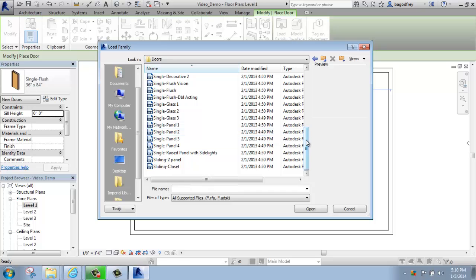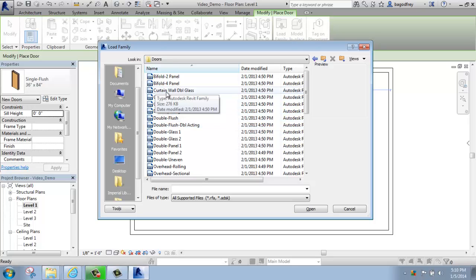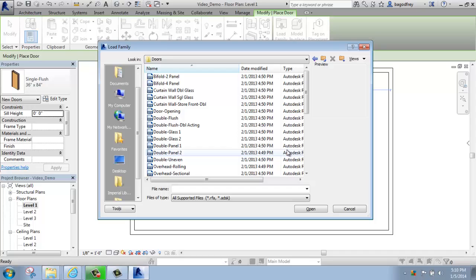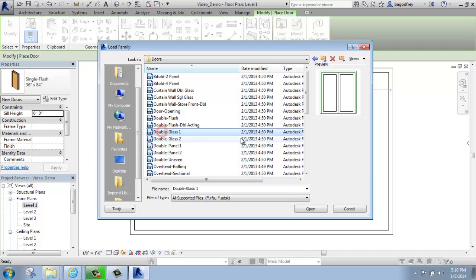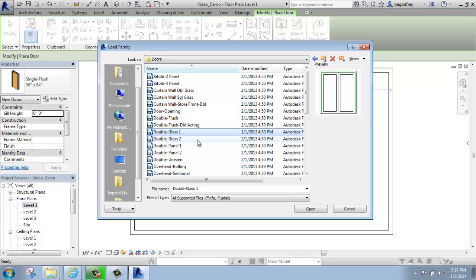So really, any of these are available to me right now. The ones that I want to avoid are these curtain wall doors. Those are something different, and those would, in fact, go into a curtain wall. But any of these other ones, if I click on, let's say, double glass one here, it gives me a preview in an elevation view of what that door looks like.